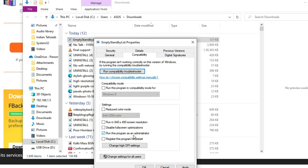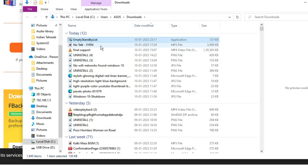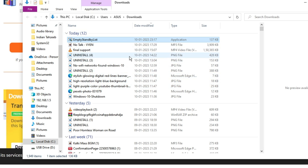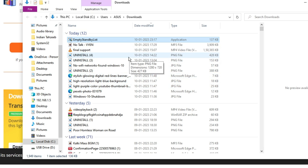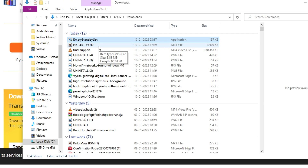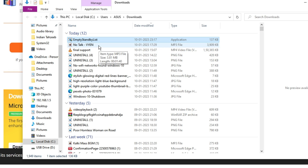Click on the Compatibility tab and make sure 'Run this program as an administrator' is checked. Click Apply and OK. Then double-click the file and click Yes. After doing this, restart your game and see if the problem is fixed. I'm very sure that after applying all these solutions, your issue will be resolved.